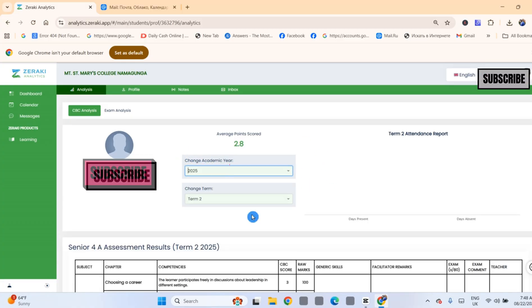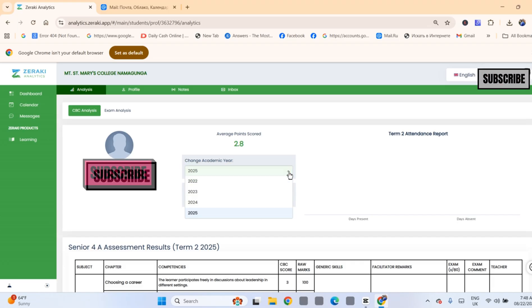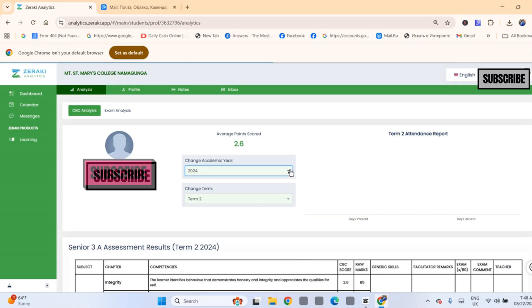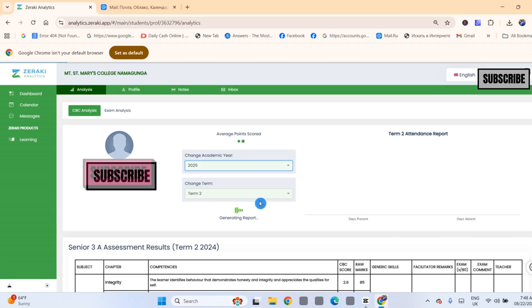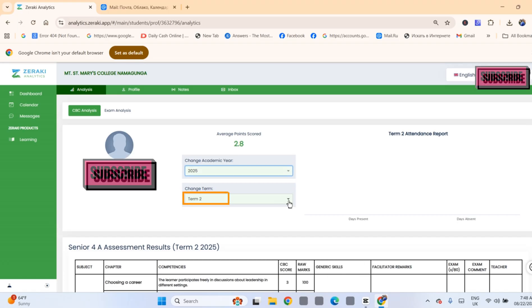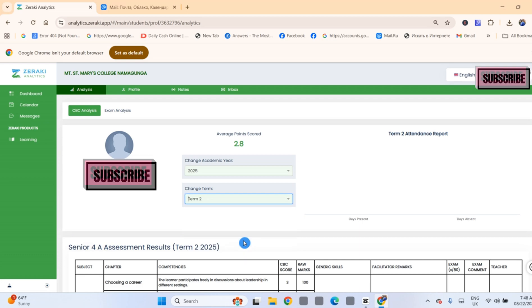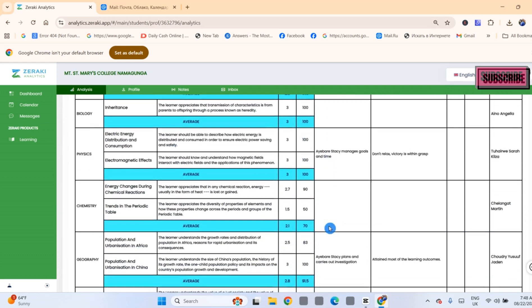Select the academic year, for example, 2025. If you want to view or download a report for some other period, you can still do it here. Select the term, for example, term 2. The report is automatically displayed and this is it.